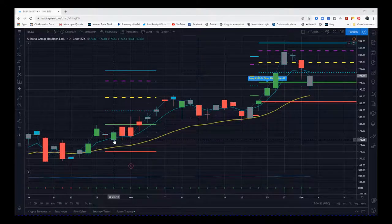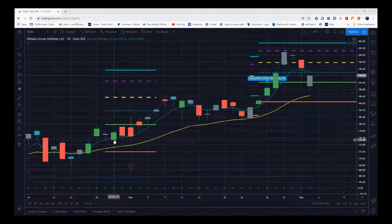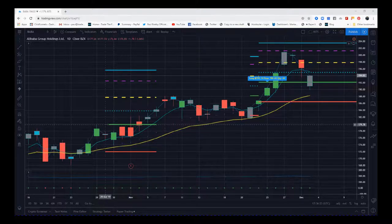We're working on volume and price action. We're looking for specific ingredients of low price action, a contraction in price action, but high volume. Then we get the signal printed.